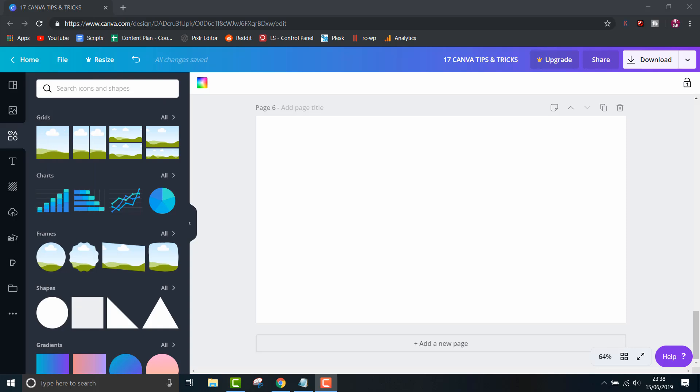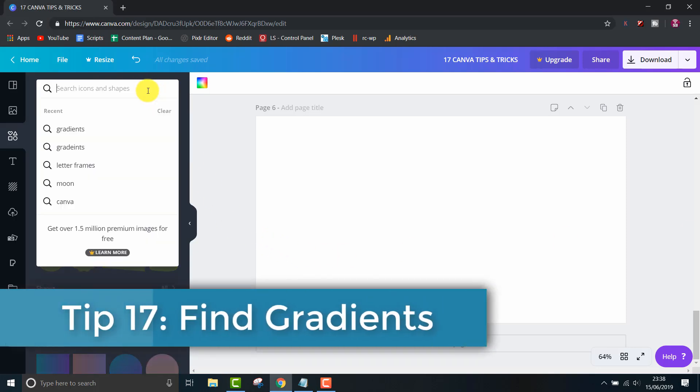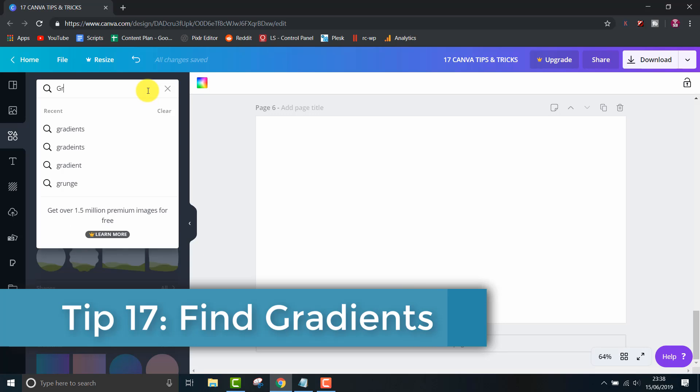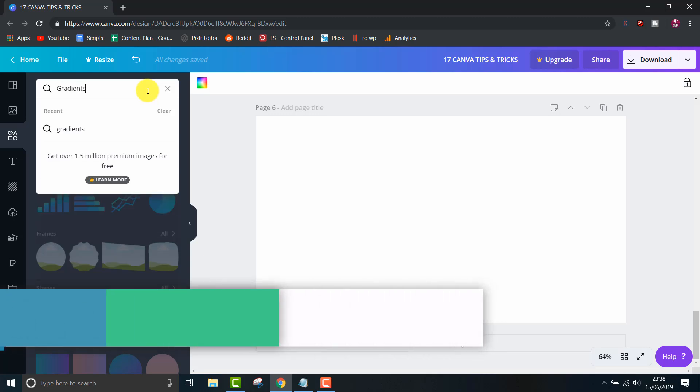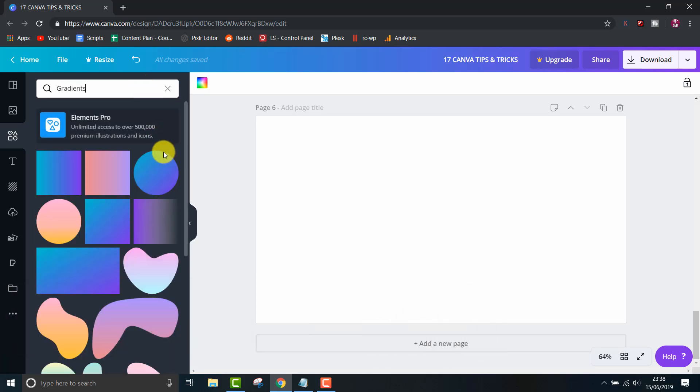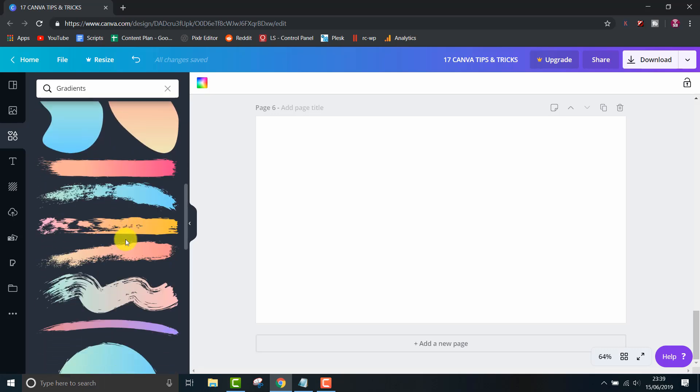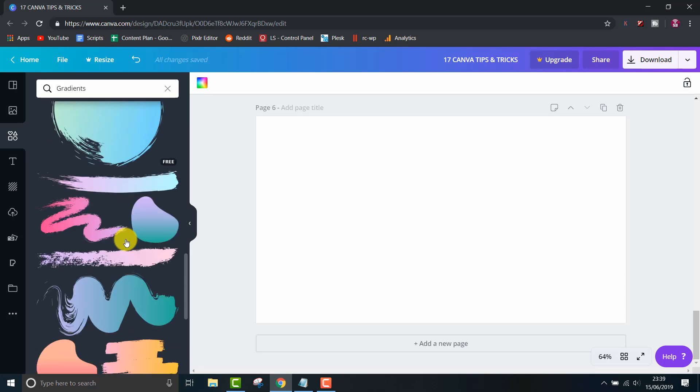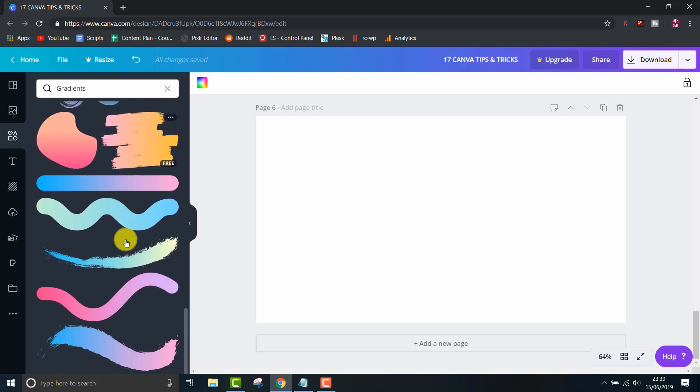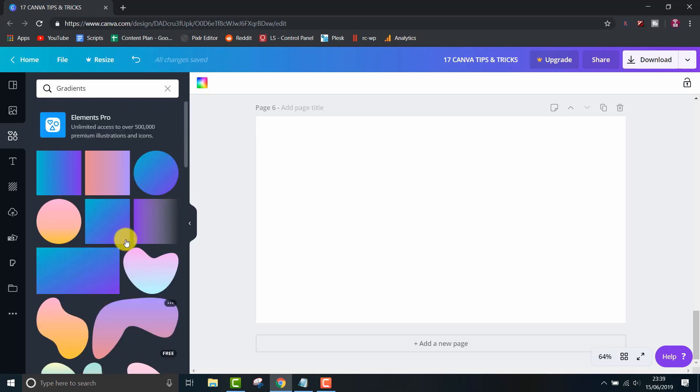Last but not least is tip 17, finding gradients using the search. If you made it this far, thank you for watching. I love gradients because they just look really nice and not as boring as solid colors. If you just search gradients in the search bar, you can discover a wide range of shapes that you can use in your designs.